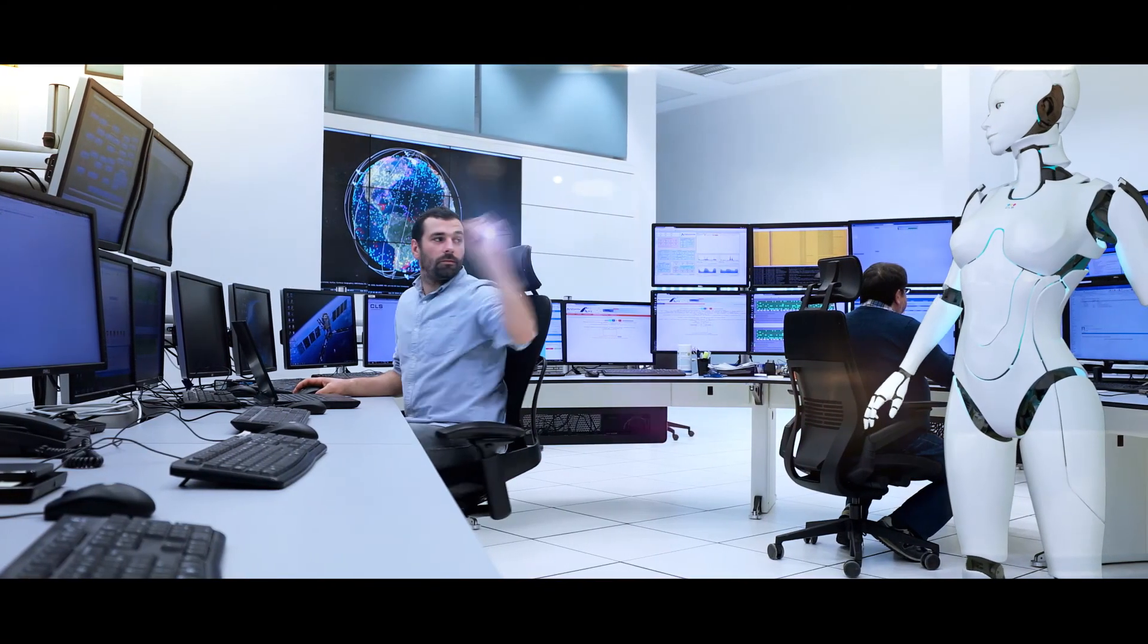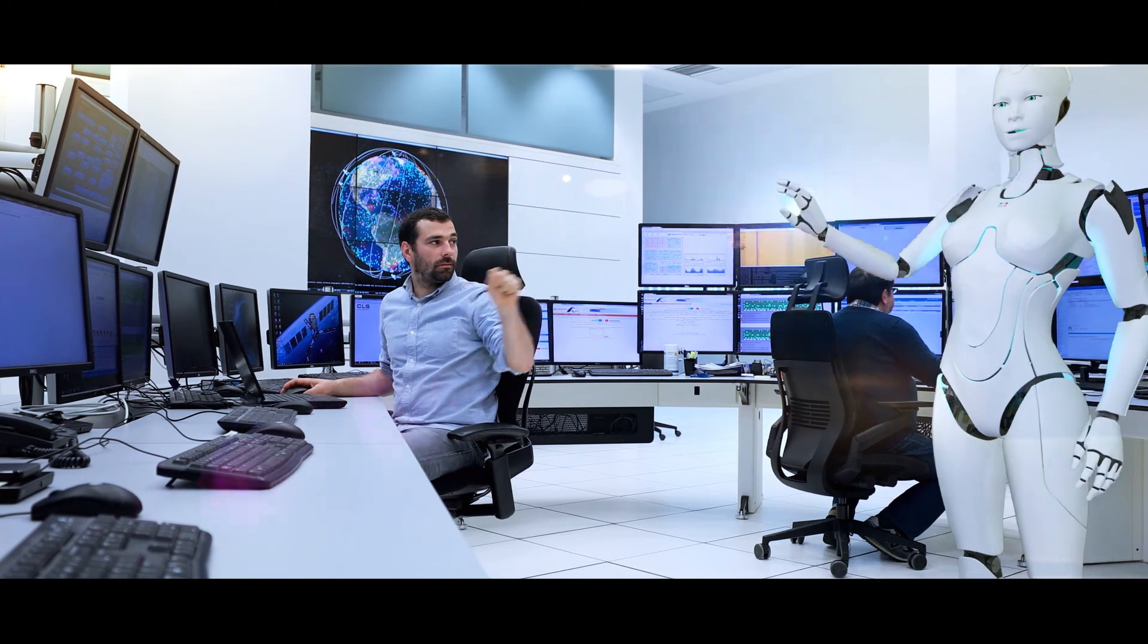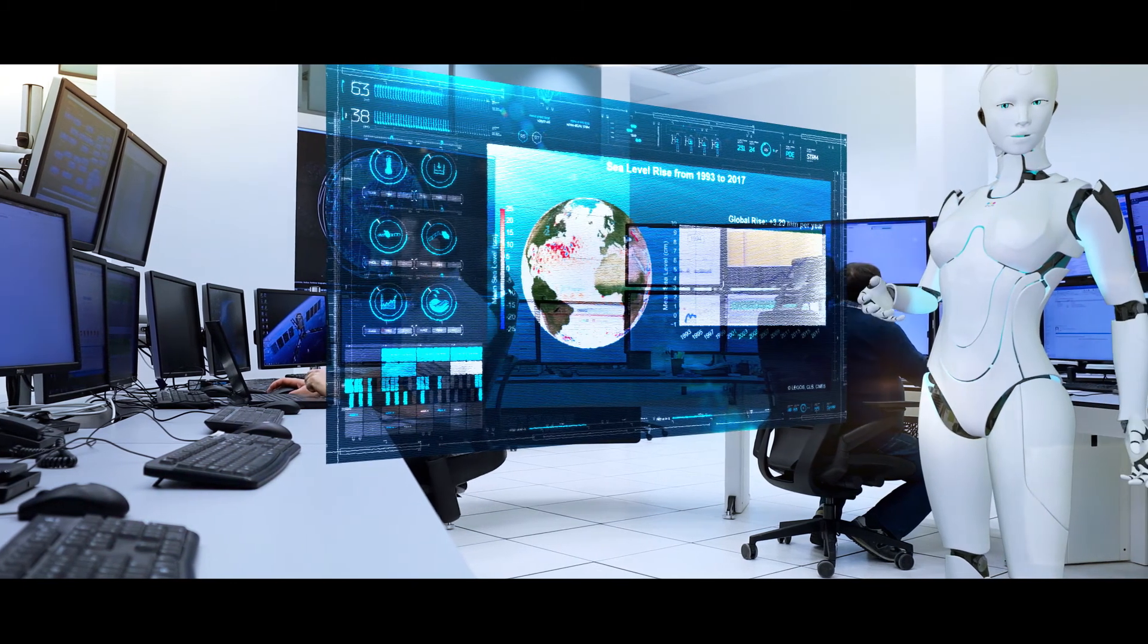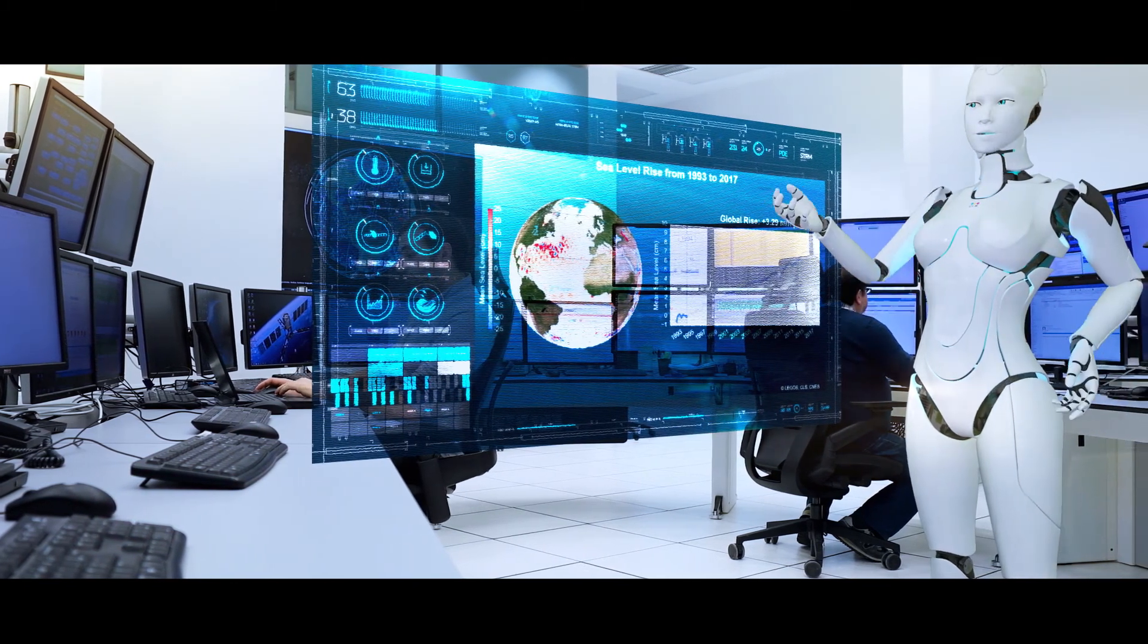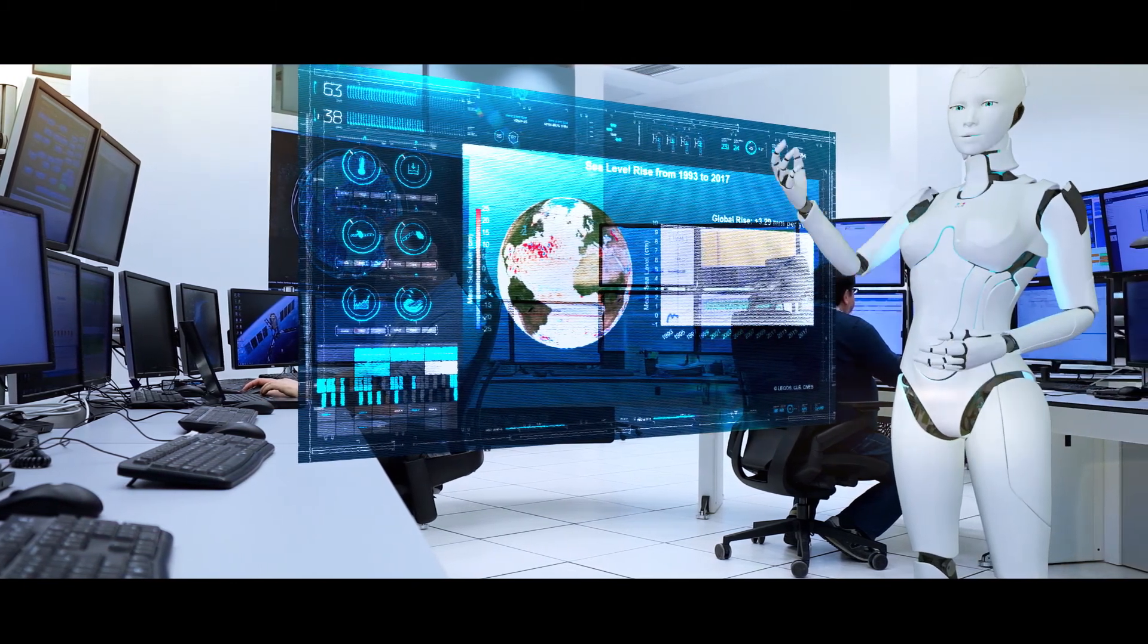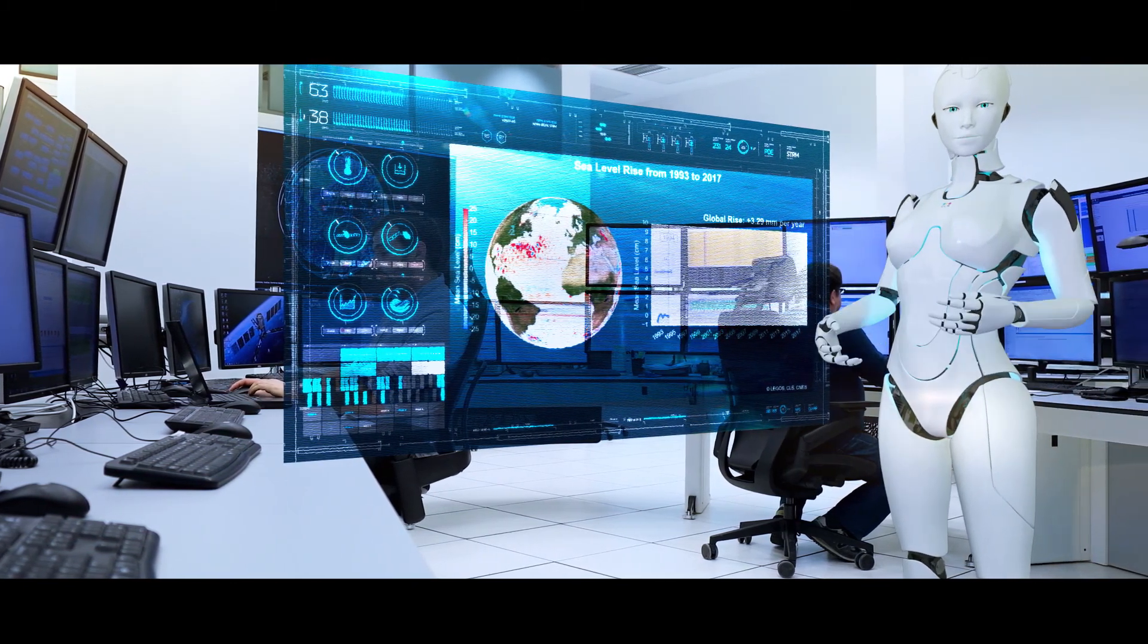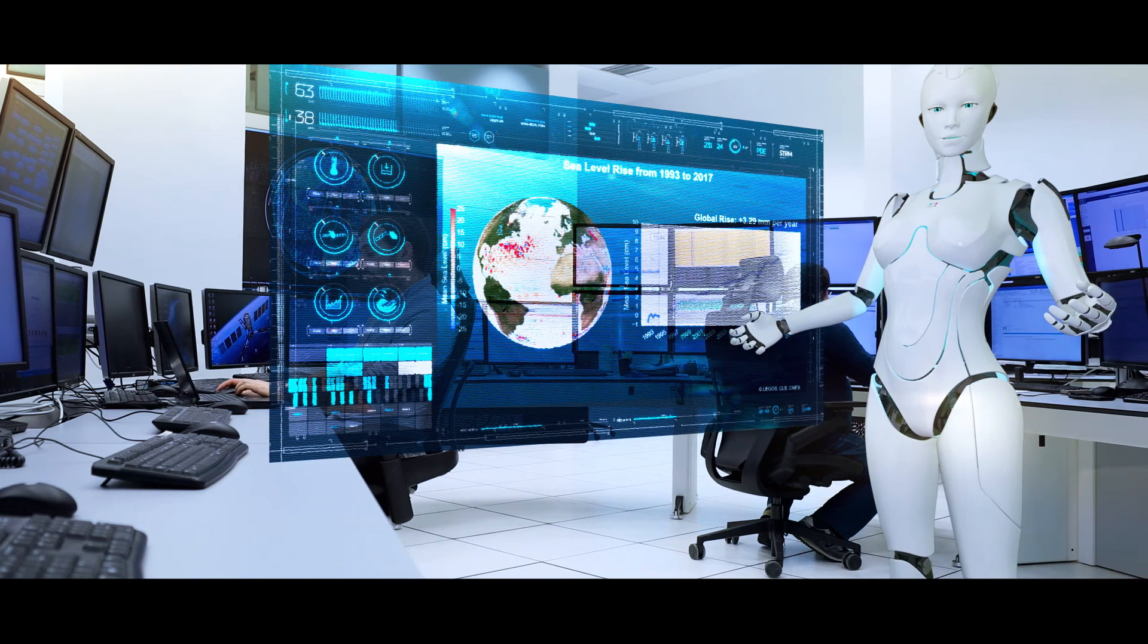Over 50 CLS experts worked on a key indicator of global warming. The sea level has been rising 3.4 millimeters per year.